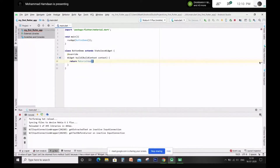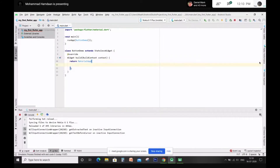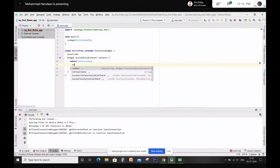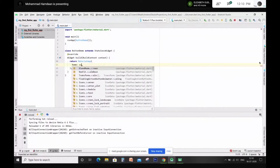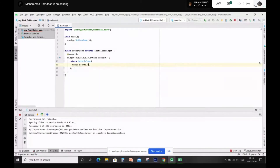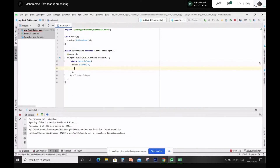Okay, parenthesis, semicolon. Now within MaterialApp — inside MaterialApp — I want you to return a new Scaffold. No, you can't return it, you have to assign it to home — the home of MaterialApp. So what will the Scaffold take? What will be the inputs of Scaffold? The Scaffold will take an AppBar and a body. So can you make a new AppBar?